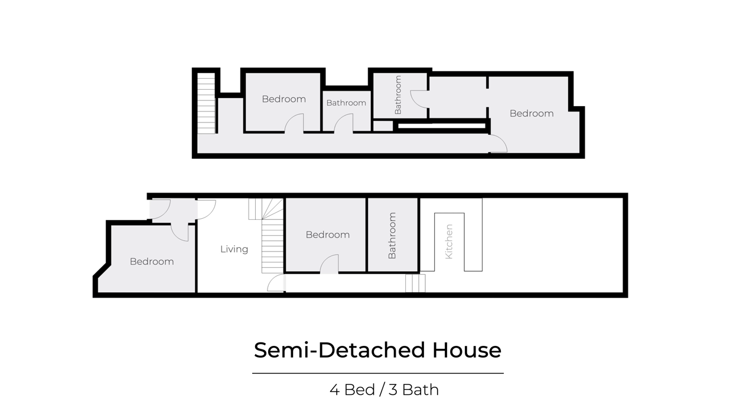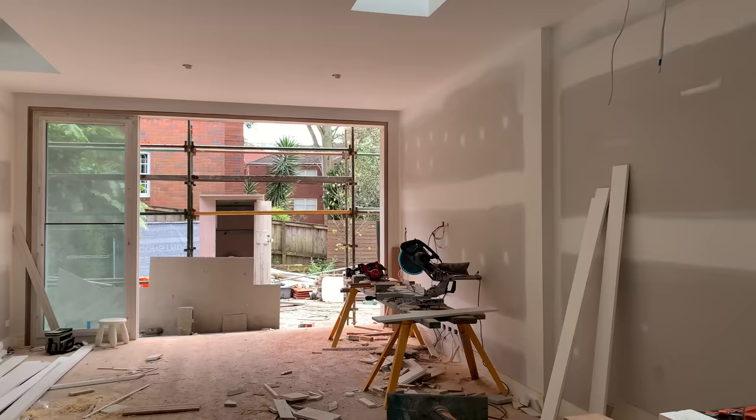We took on this project during its final stages of renovation to help furnish and decorate the space as well as filling in some gaps with budget-conscious custom pieces.